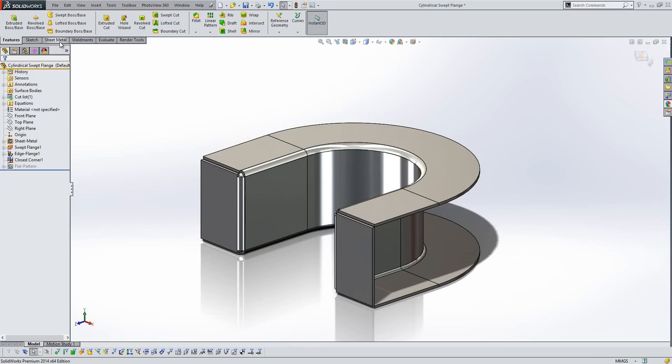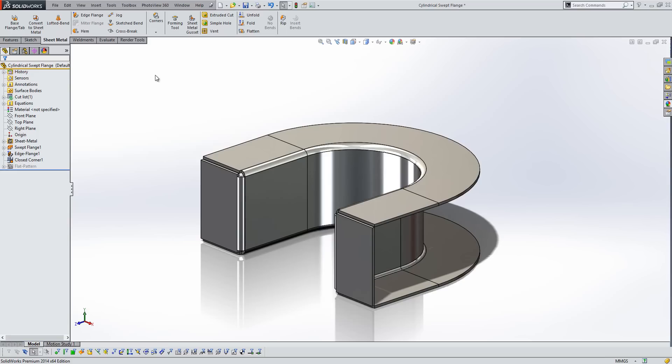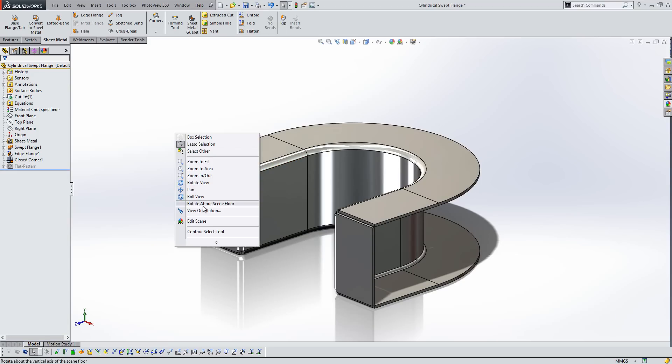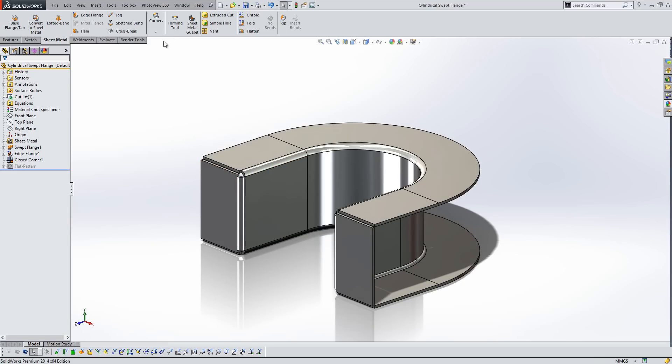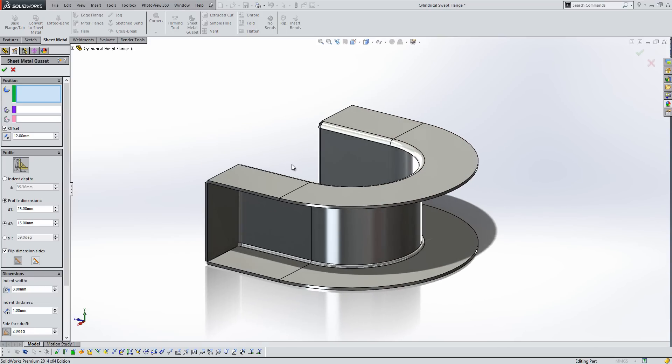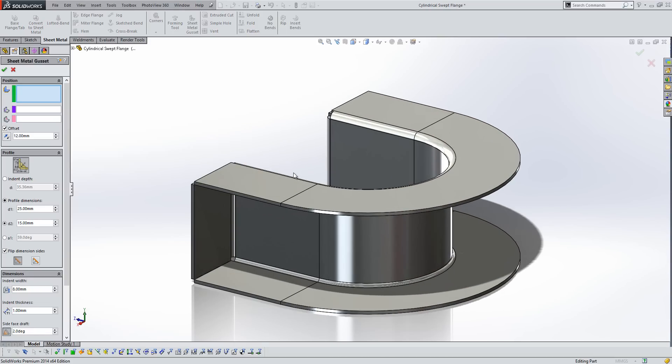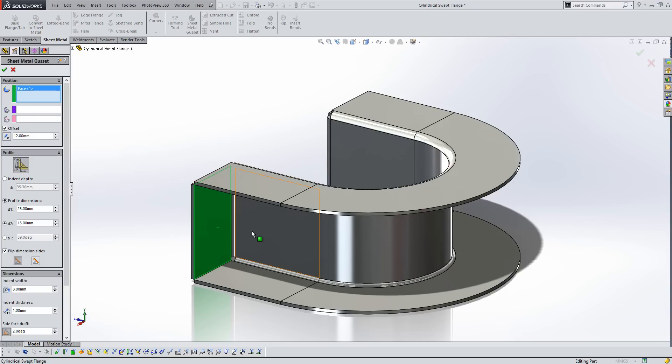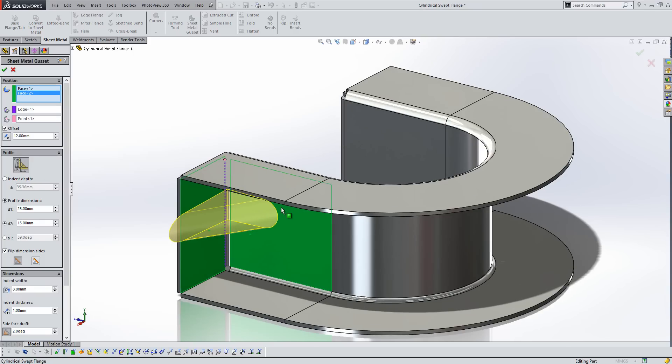Another new feature that we've seen for this year is a widely requested feature by SolidWorks users, which is the sheet metal gusset tool. So if we start the tool and take a look at how we can create one of those in 2014, all we need to do is select two faces to place the gusset between. And you'll see it gives us a nice preview of what's going on.